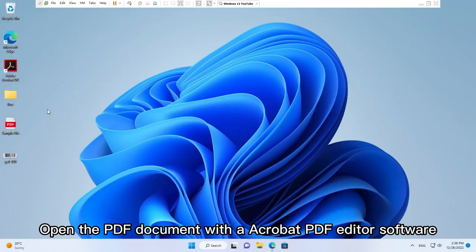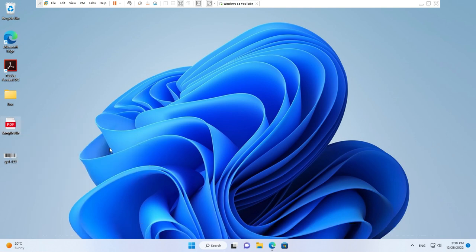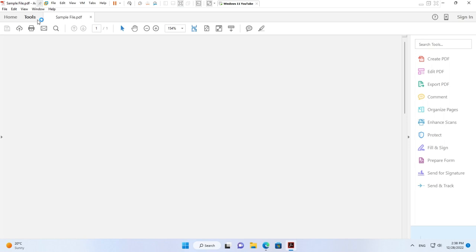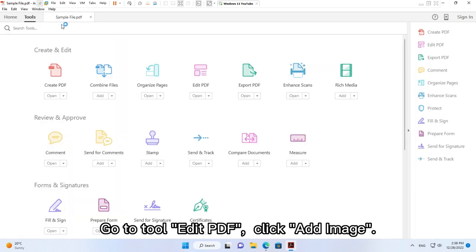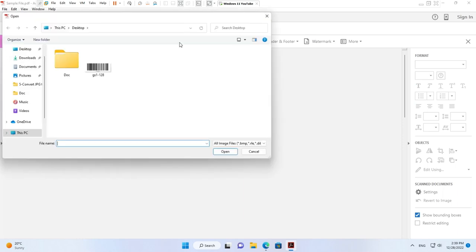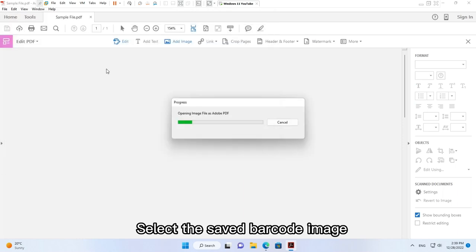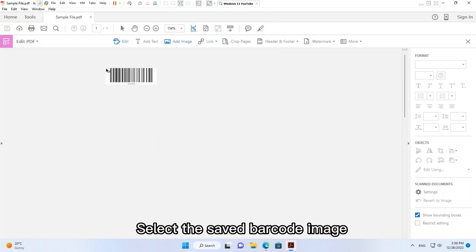Open the PDF document with a Acrobat PDF editor software. Go to tool, edit PDF, click add image. Select the saved barcode image.